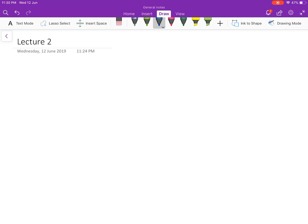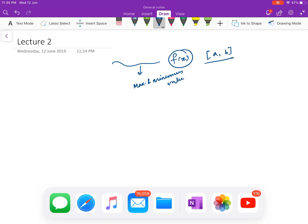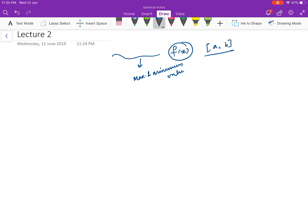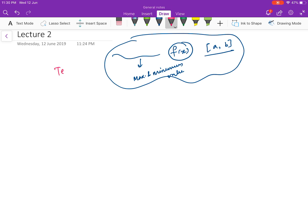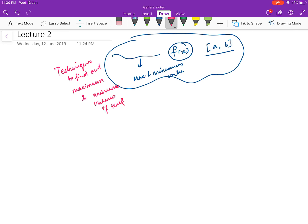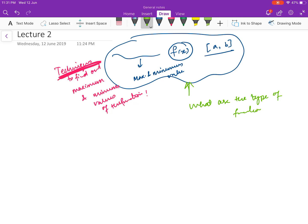Hello everybody, welcome to this next video. In the last video we agreed that what we are going to do to begin this course is: given a function f(x), we are going to find out its maximum and minimum value. Of course, if f(x) is given, some domain will be given — let us assume the domain is an interval [a, b] — and we want to know what is the maximum and minimum value of the function. So we are going to learn techniques to find out the maximum and minimum values of functions.